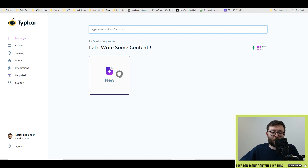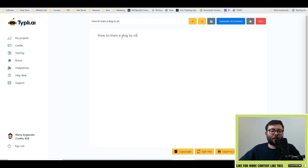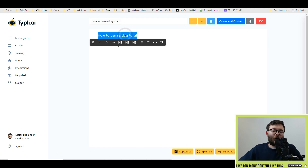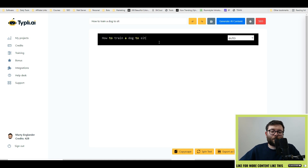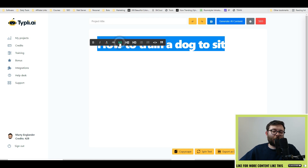I'm going to click Create. We're going to write a blog all about how to train a dog to sit. I'll paste this in, and by highlighting the text you can change the color, add hyperlinks, change the heading tags, and even add custom URL code. I'm going to go ahead and change this to an H1 tag.